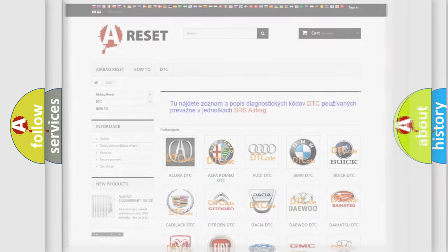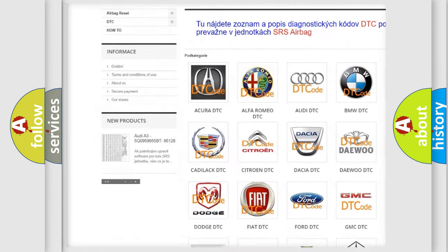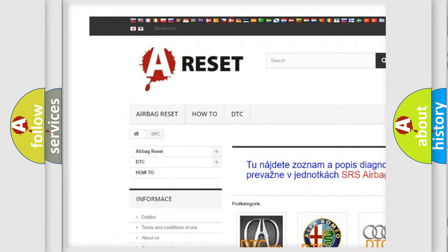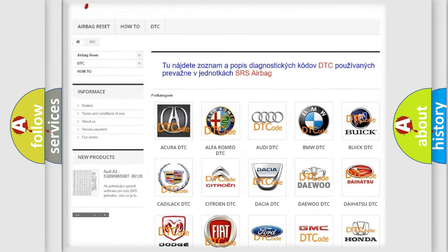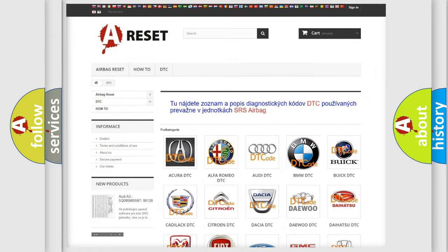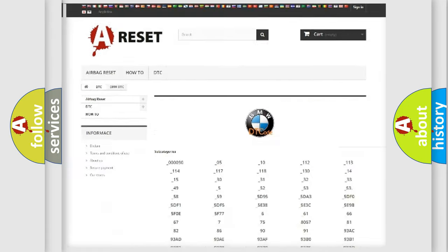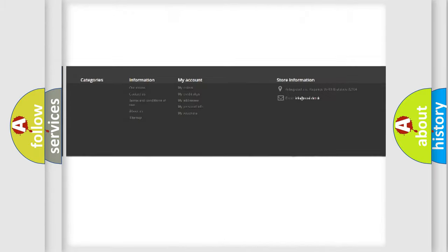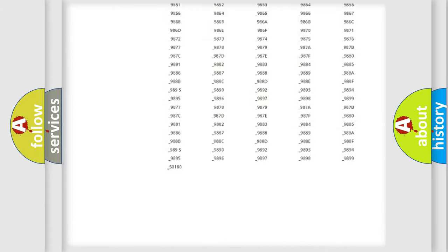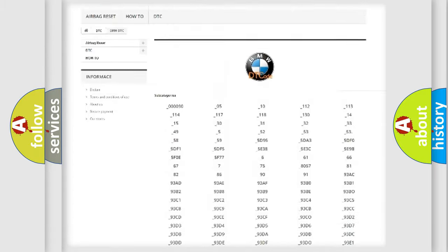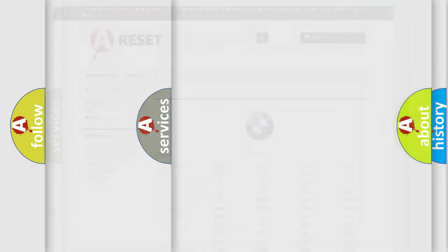Our website airbagreset.sk produces useful videos for you. You do not have to go through the OBD2 protocol anymore to know how to troubleshoot any car breakdown. You will find all the diagnostic codes that can be diagnosed in BMW vehicles.